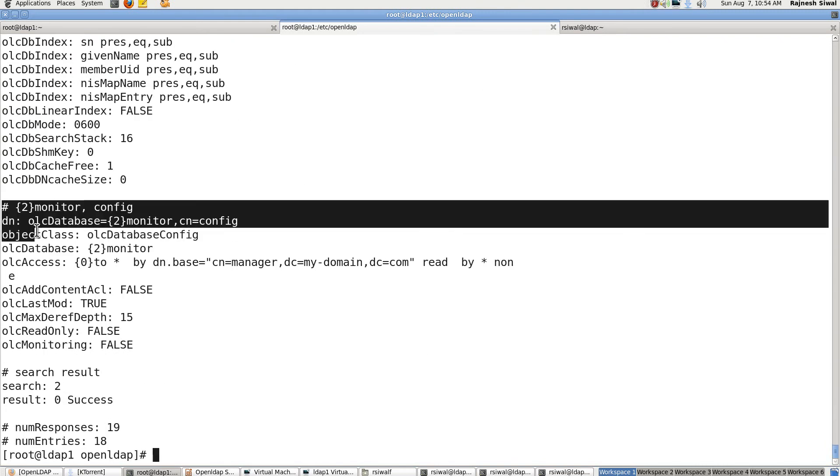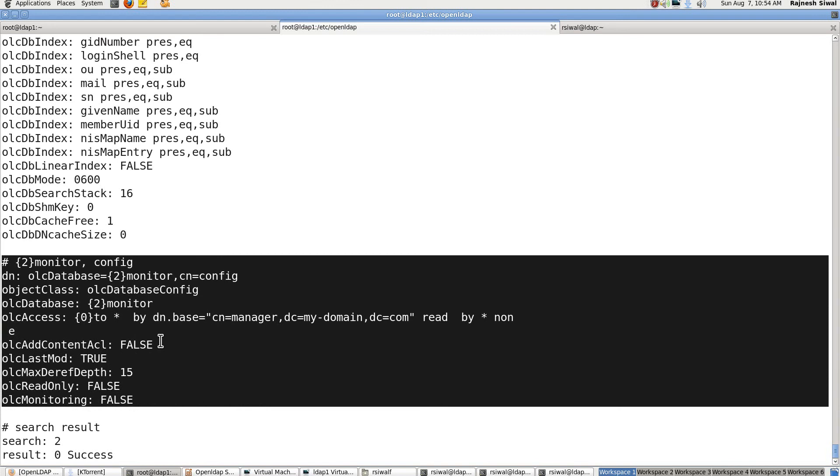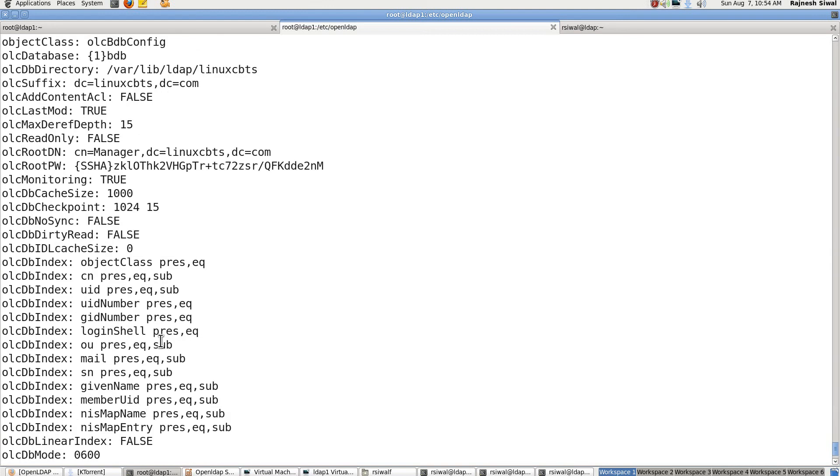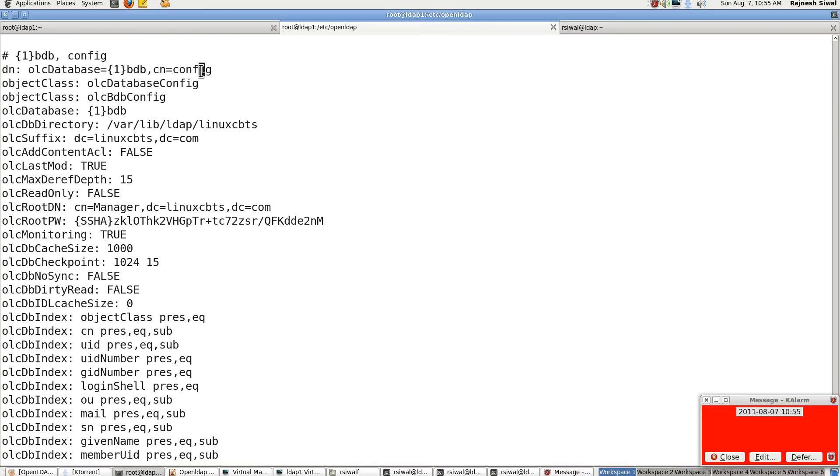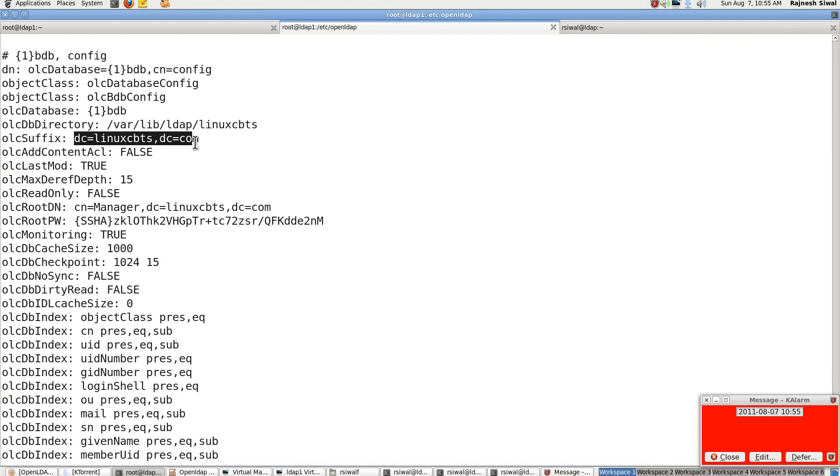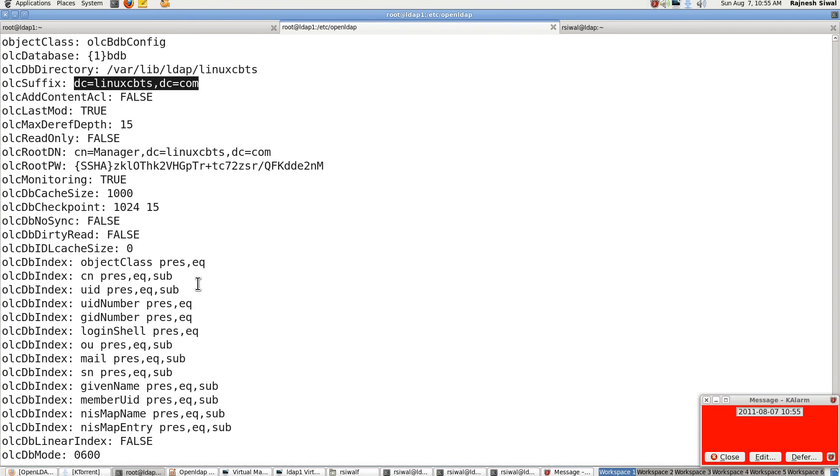Here is the monitor database which will present at the end and last. Here is the database that is present corresponding to linuxcbts, dc equal to linuxcbts comma dc equal to com.